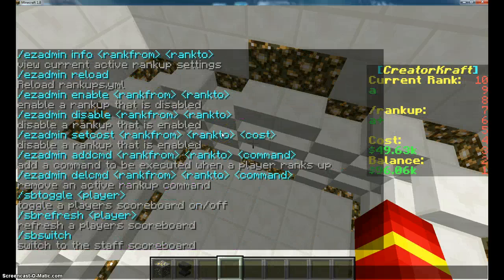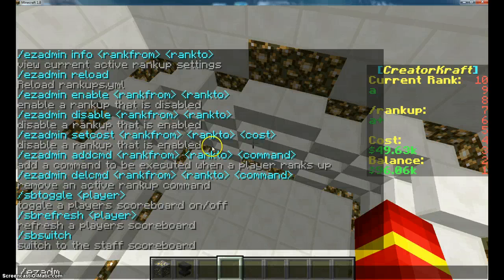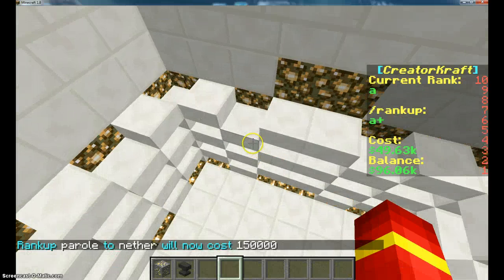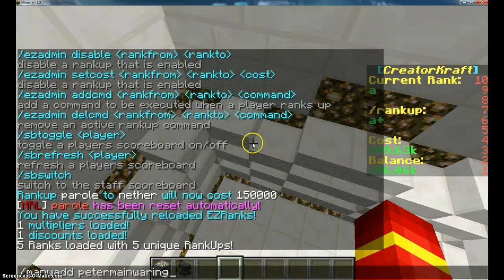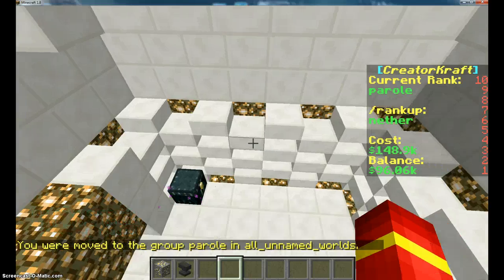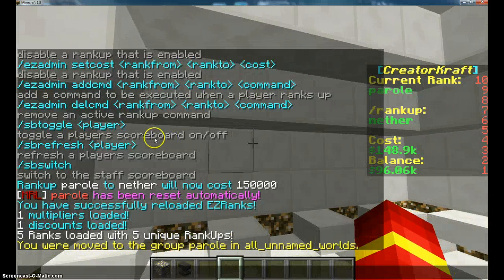The scoreboard itself - you can also change the set costs for your easy admin. 'Set cost parole nether' - so that changes the rank-up cost. Now I can actually do 150,000. We just set it to 150,000 and do reload. When I add myself to Parole it says 148,000, because by default all ranks have like a 10% discount - you can change that in the config.